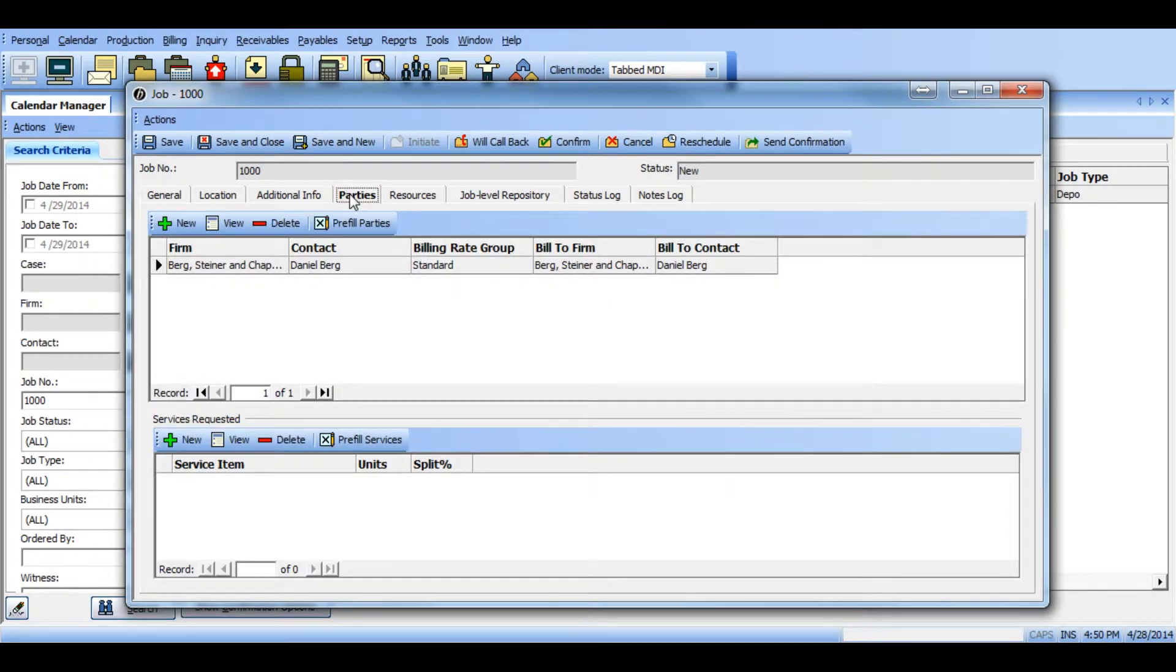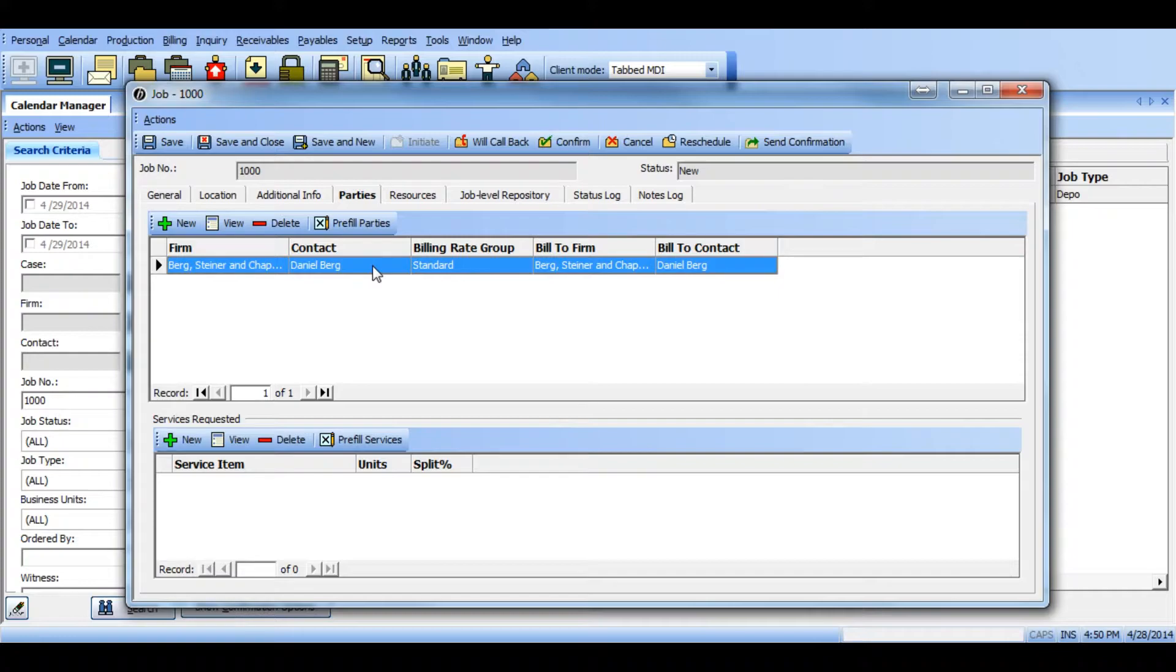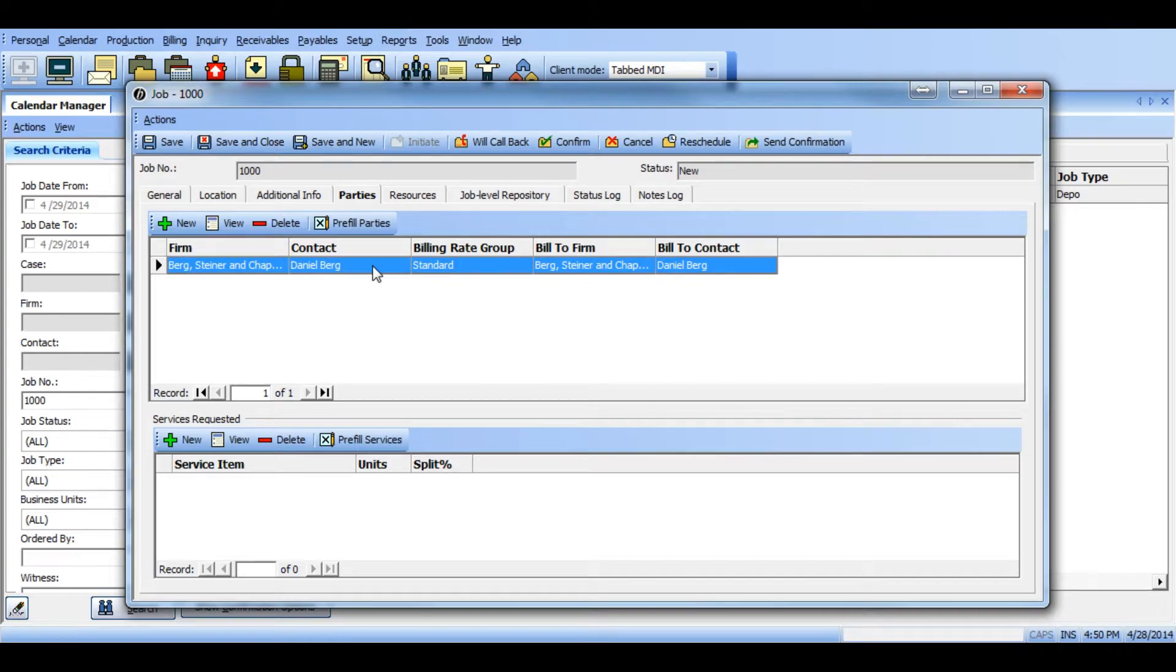The top section of the parties tab is reserved for all parties added to this job. As you can see, by default we automatically add the scheduling contact as a party.